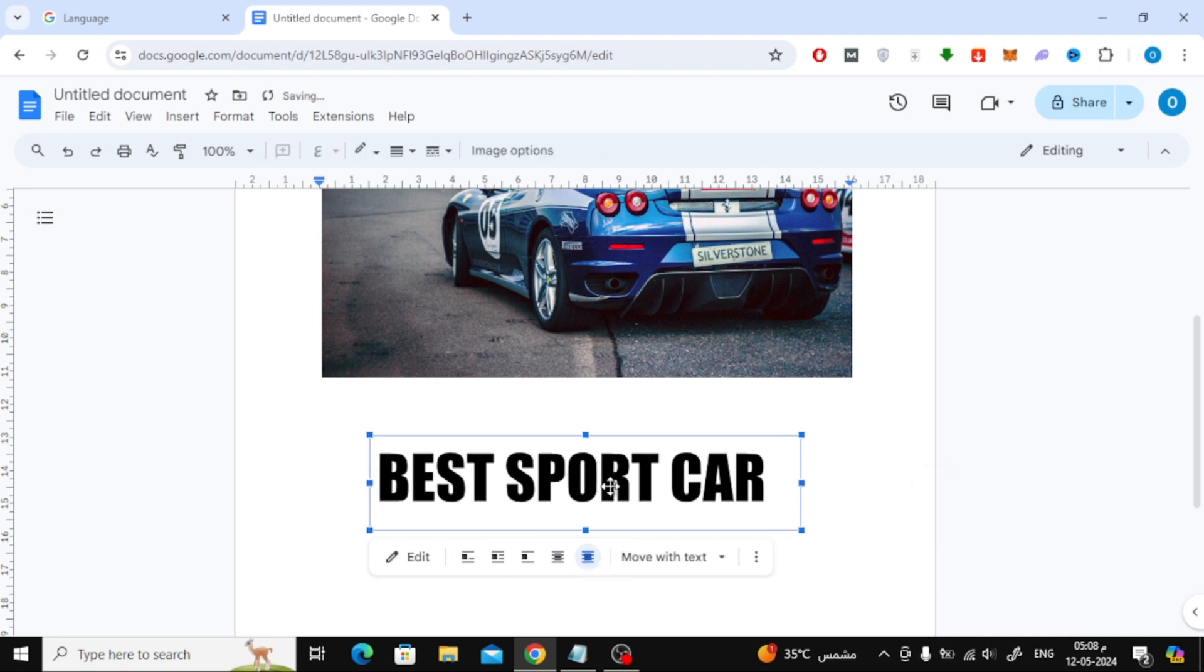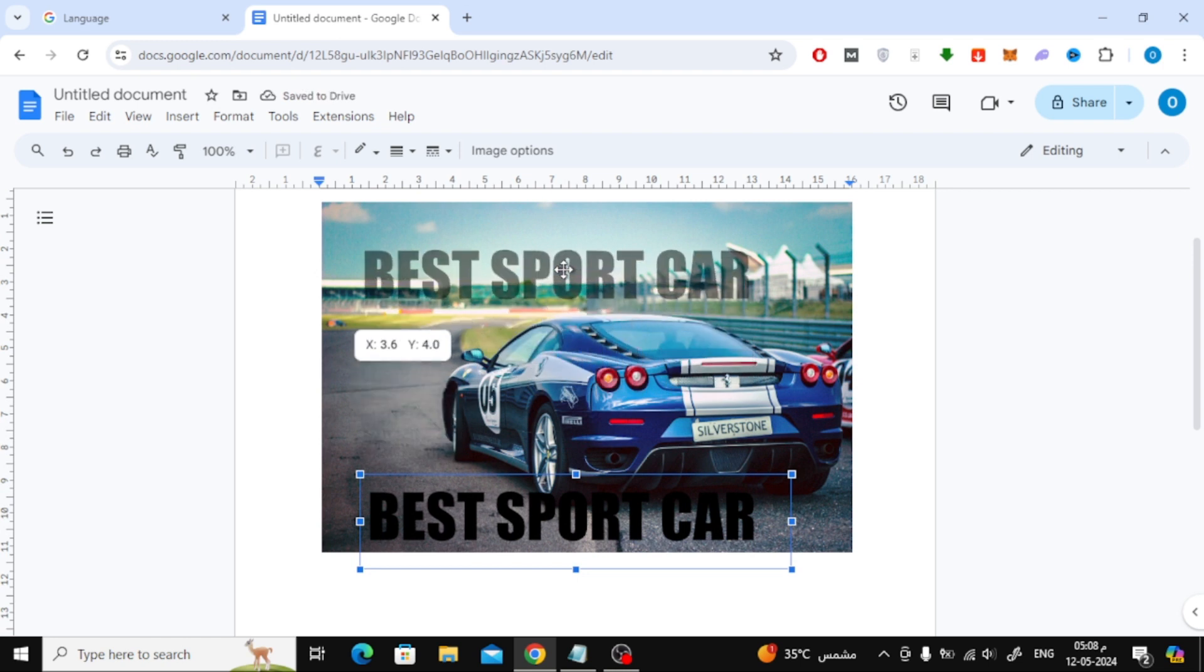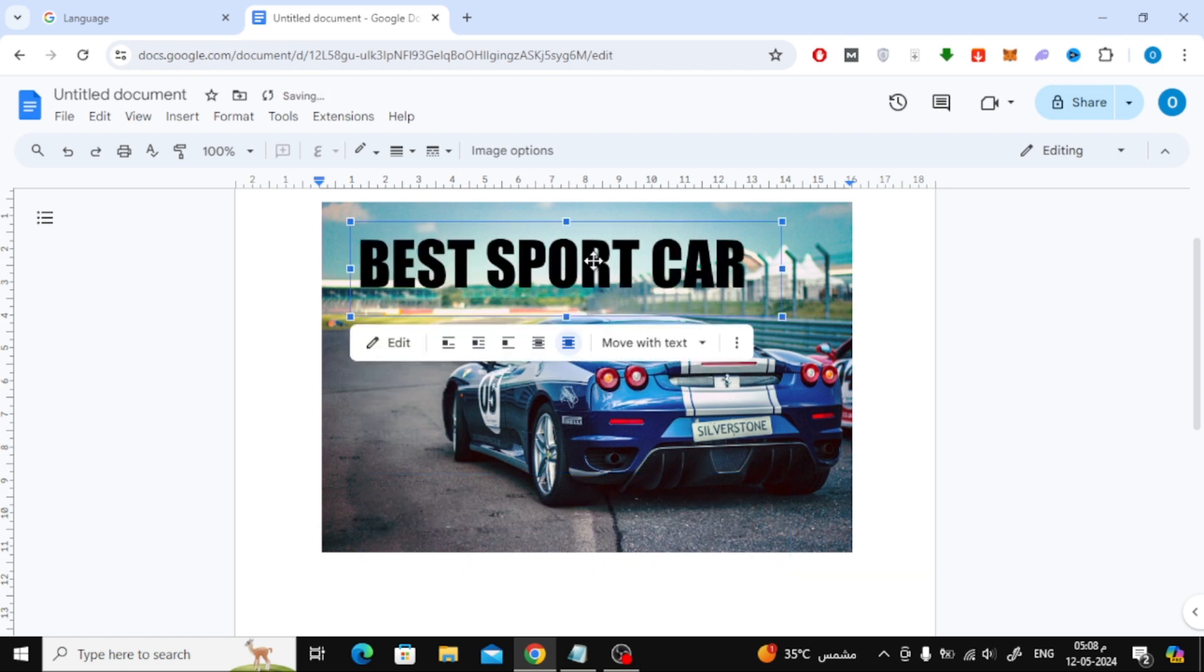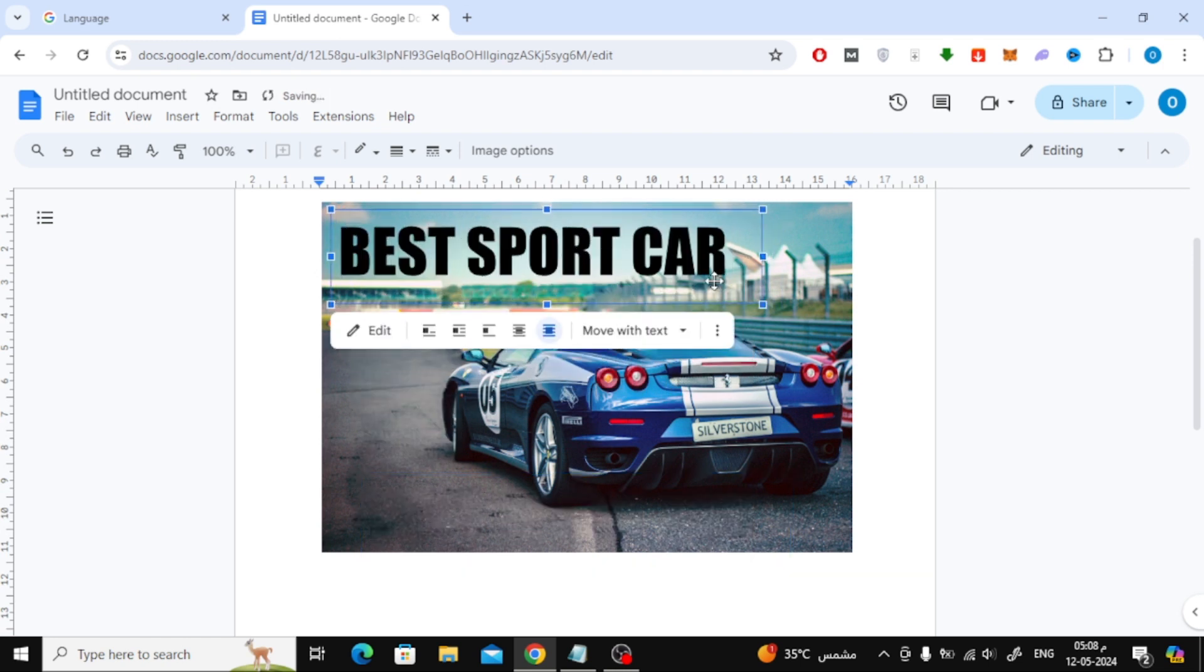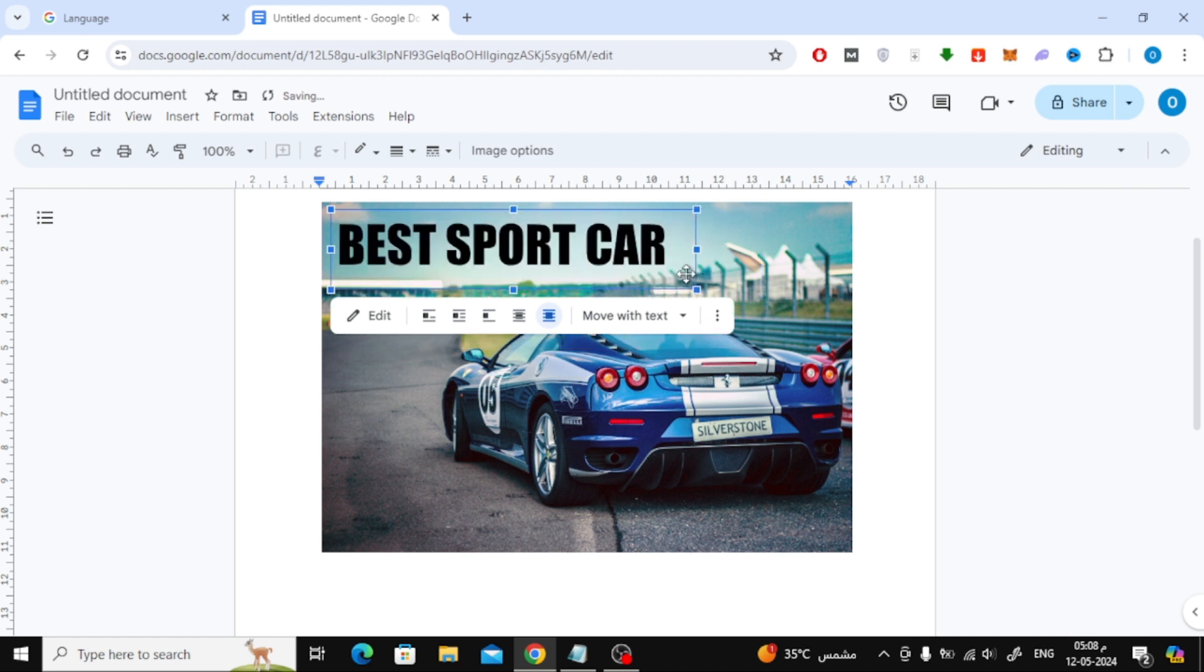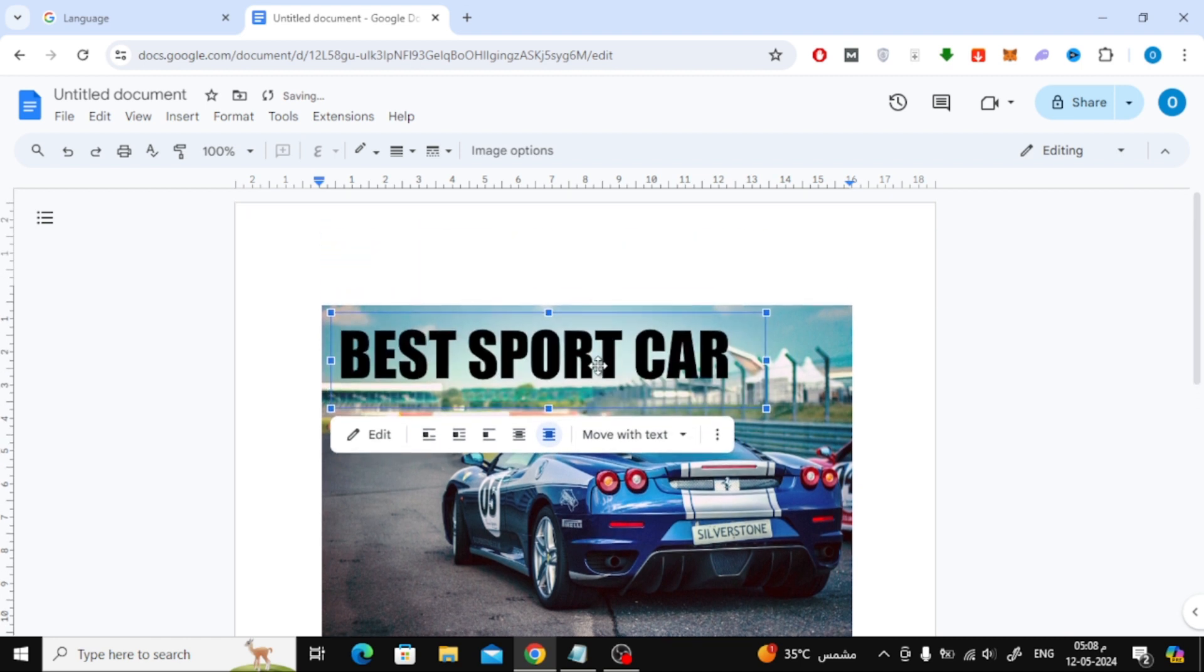Now you can drag the text box with the mouse and place it in the image like this.